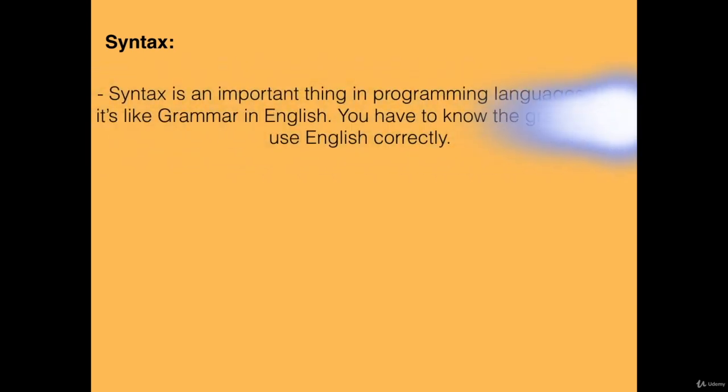What is Syntax? Syntax is an important thing in programming languages and it's like grammar in English. You have to know the grammar to use English correctly.